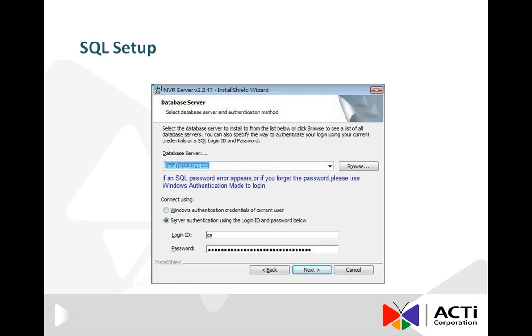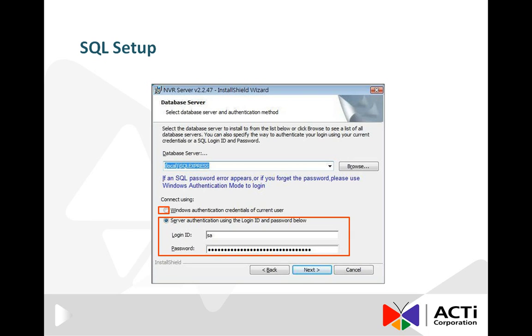You also have to decide how NVR connects to the database, either using NVR generated account name and password, which is recommended, or use Windows user account instead. If you get an error message while choosing server authentication, then try using Windows authentication instead.